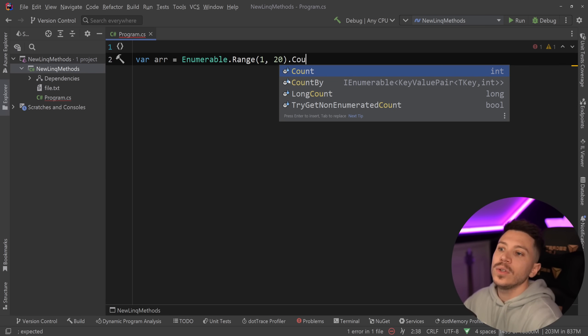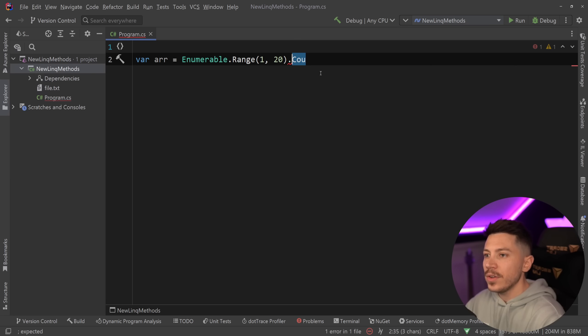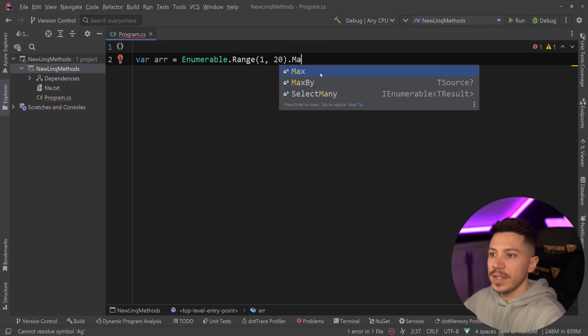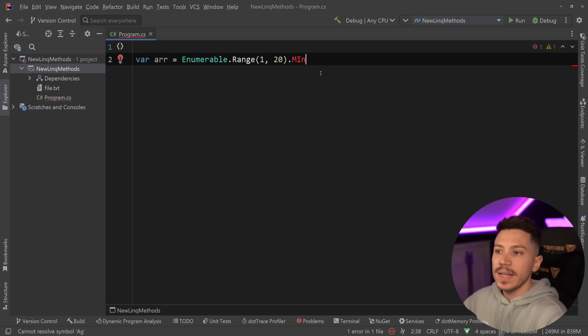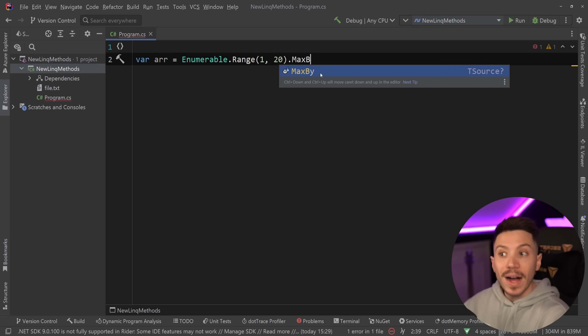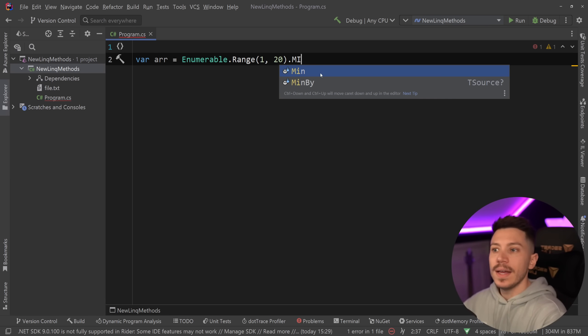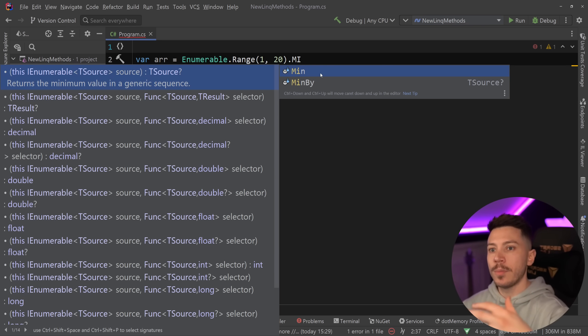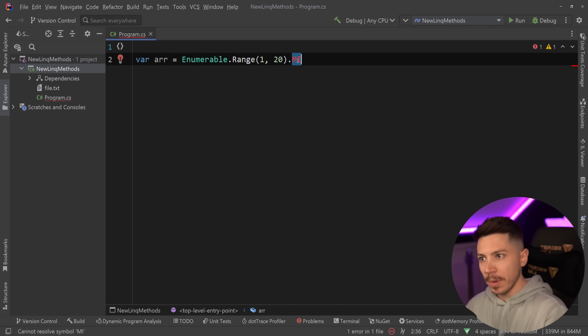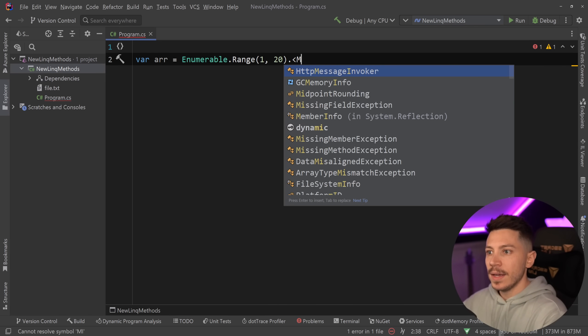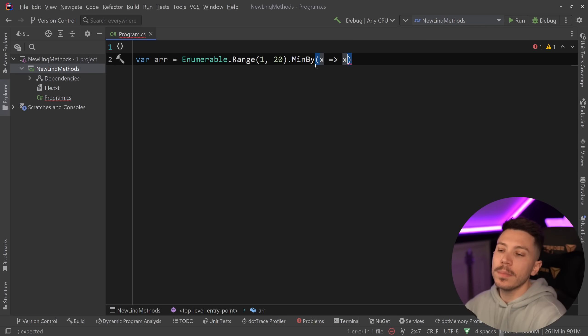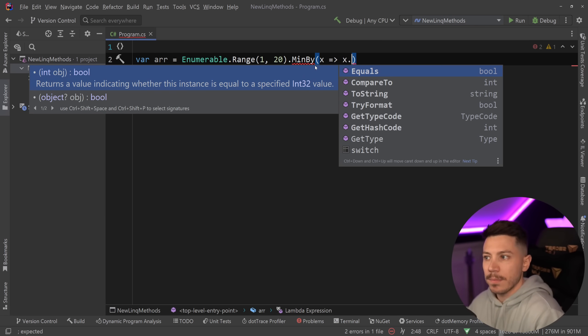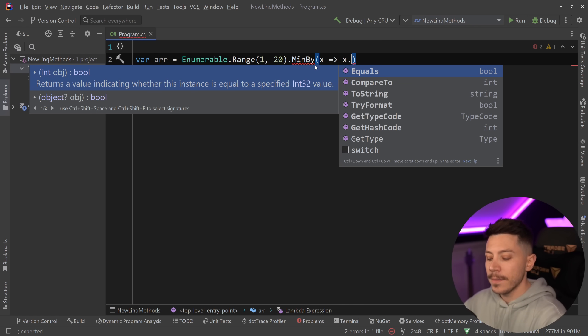The moment you say count, for example, you have this count method, you have things like aggregate, then you have things like max or min, but you also have in the example of max and min, max by or min by a specific property. Not only can you get the maximum or minimum value in an enumerable based on the type of the enumerable, but you can also say, for example, min by over here and then you can take that value of the enumerable and try to get the minimum based on some calculation or some sub property or a method result or anything.